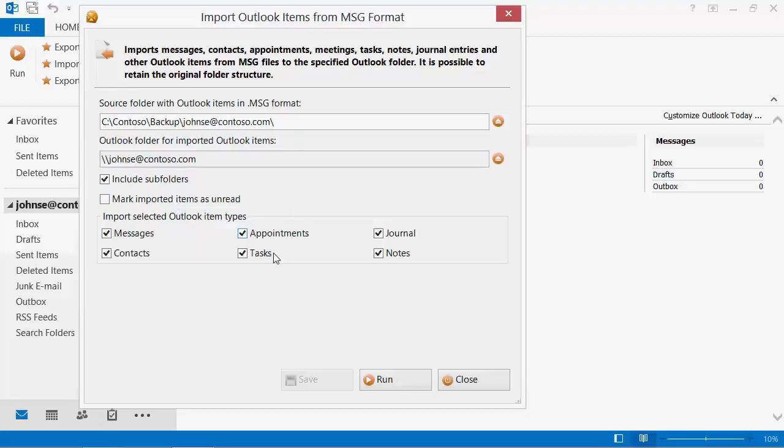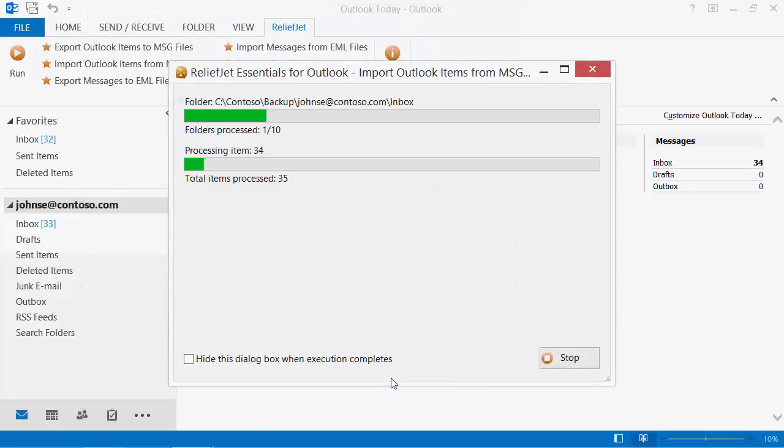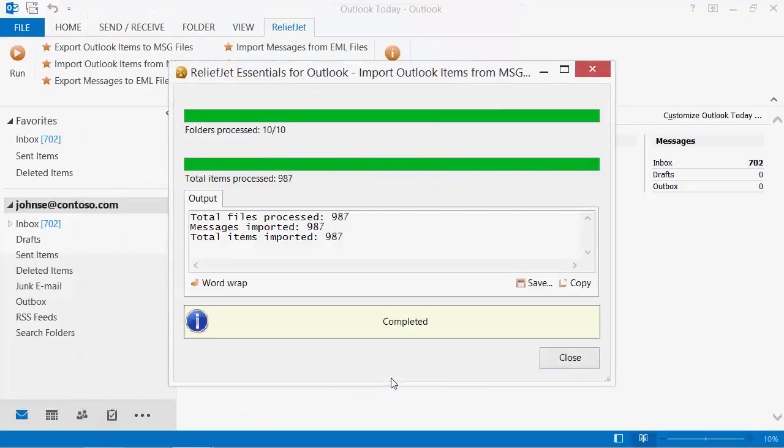Run the utility. At the end you can see the number of files processed, as well as the number of successfully imported items, broken down by type.